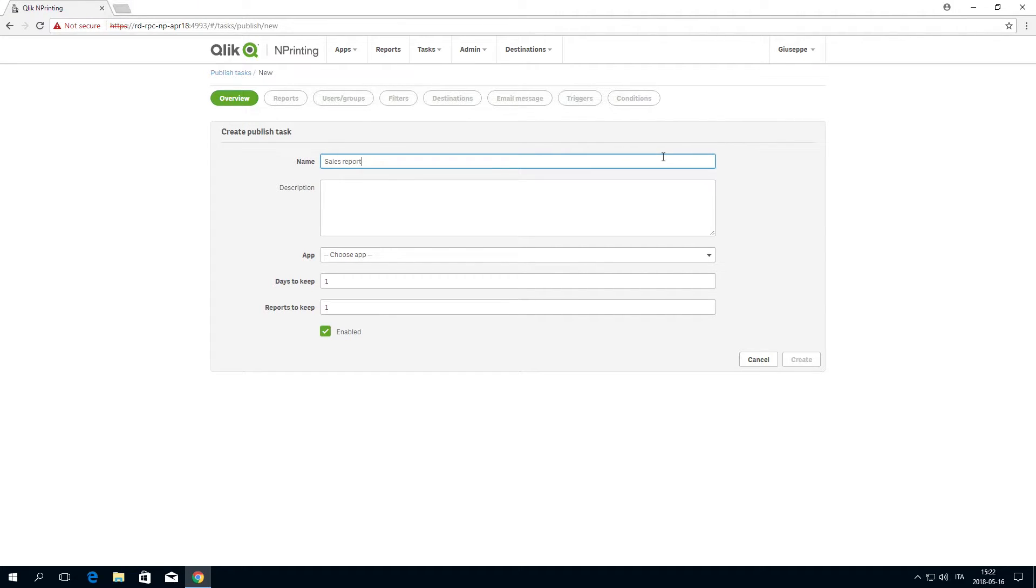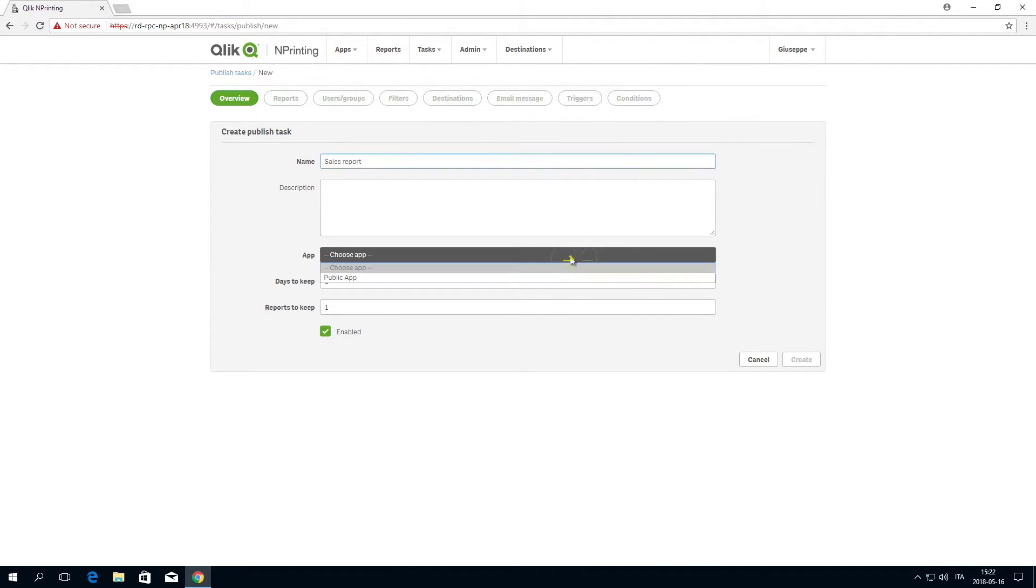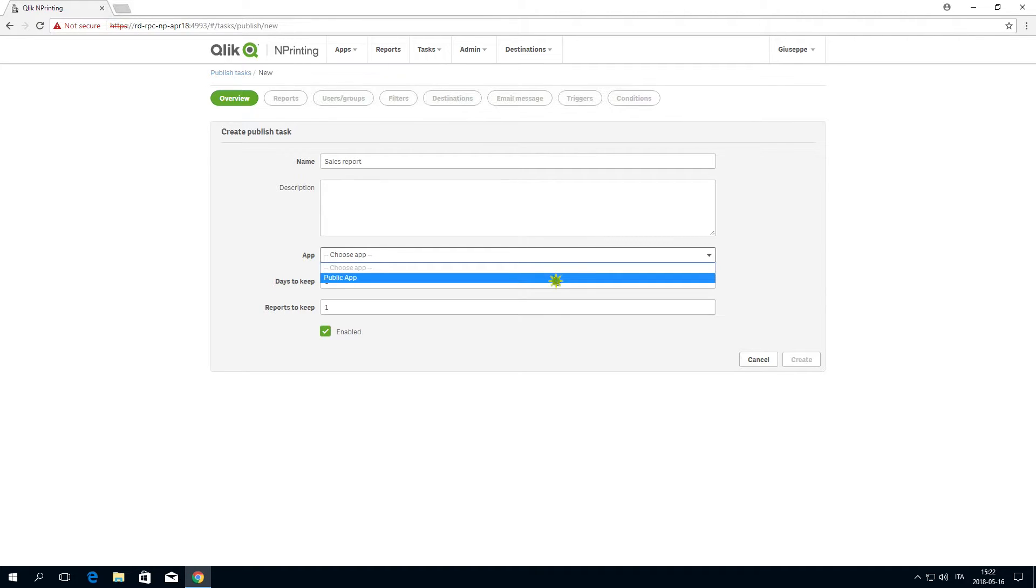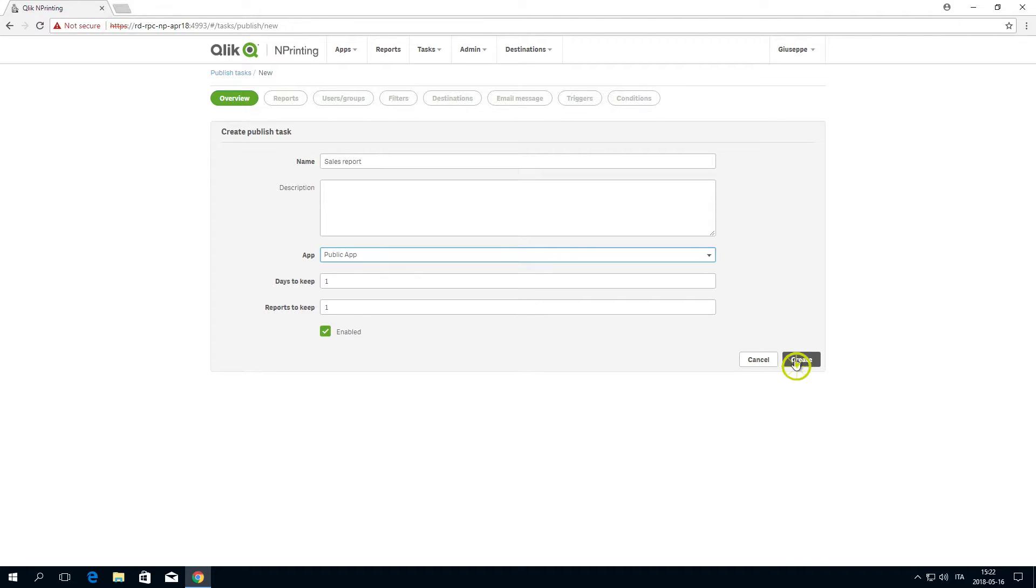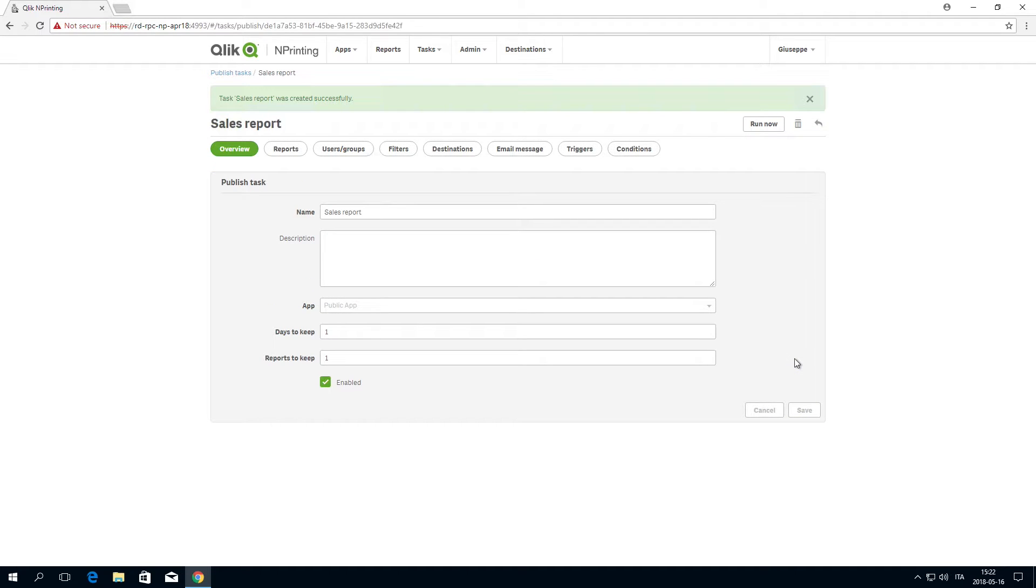Enter a name for the task, and select an app from the drop-down list. Leave the default options for days and reports to keep, and then click Create.